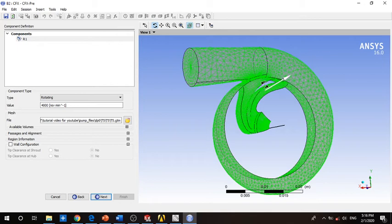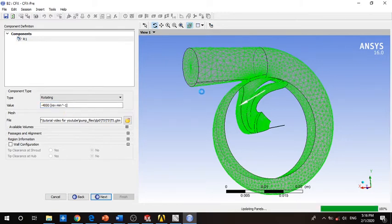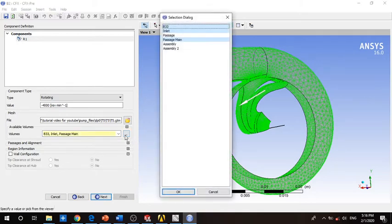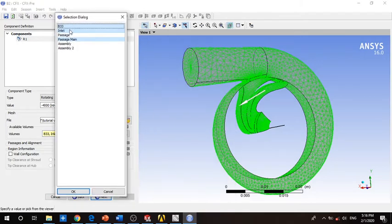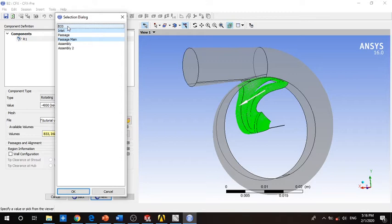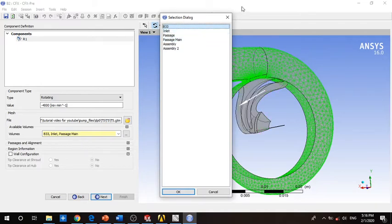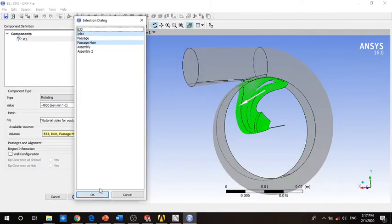For the impeller, we choose it to be rotating at 4000 RPM. However, as you can see, it's rotating in the wrong direction for the outlet of the volute, so we change it to negative 4000 RPM. We then select the impeller domain only — selecting p33 which is the volute and unchecking it by pressing Control.